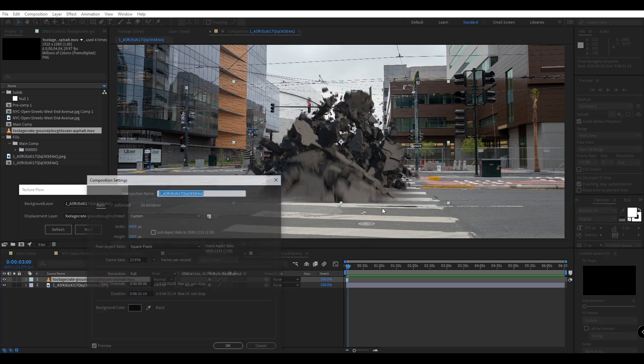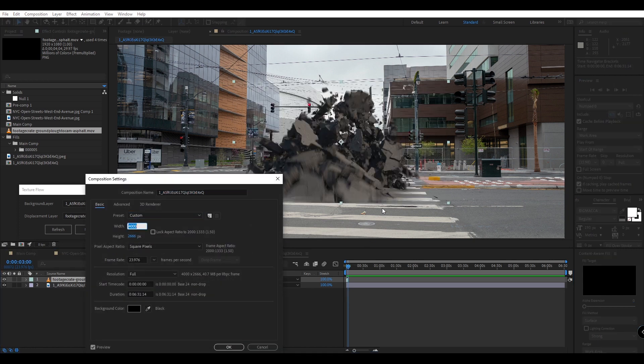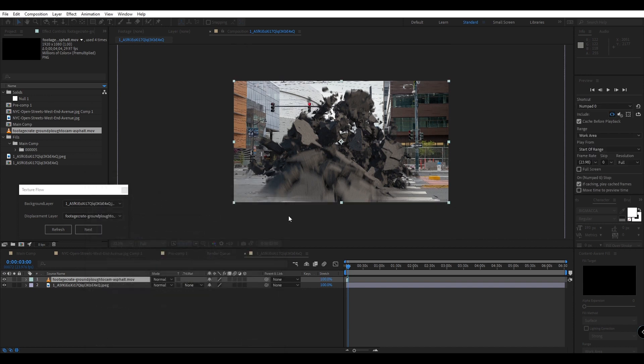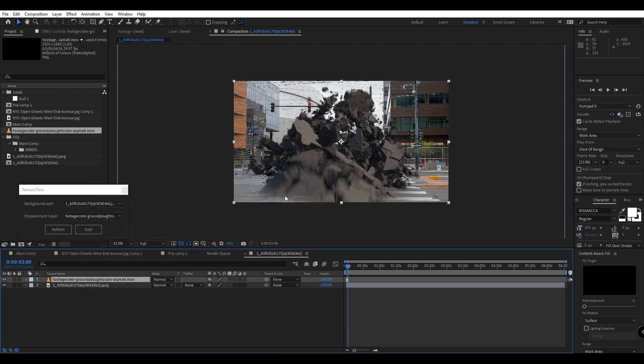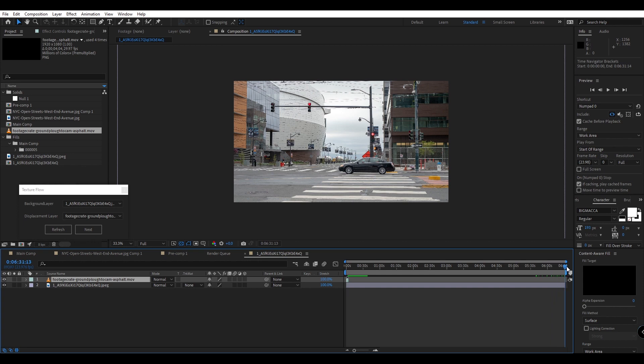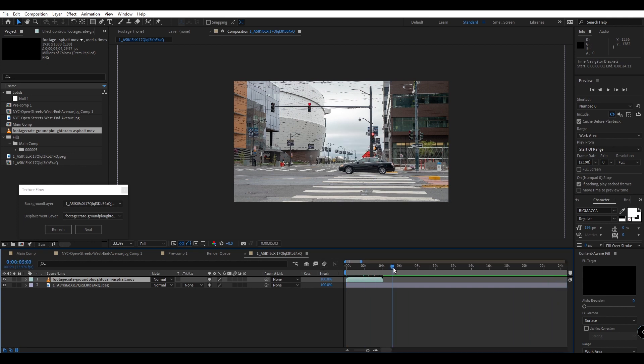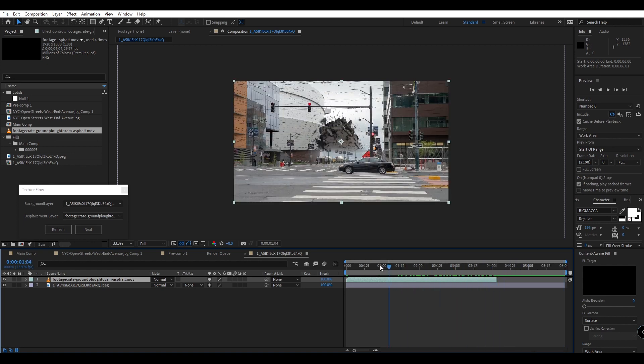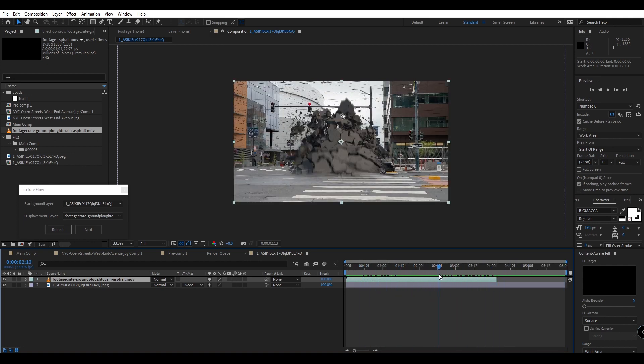I'm going to first go ahead and change the resolution to something more manageable because this image is very large. Next I'm going to make the comp short because right now it's set to six minutes so let's make it something like six seconds to match the length of our element.